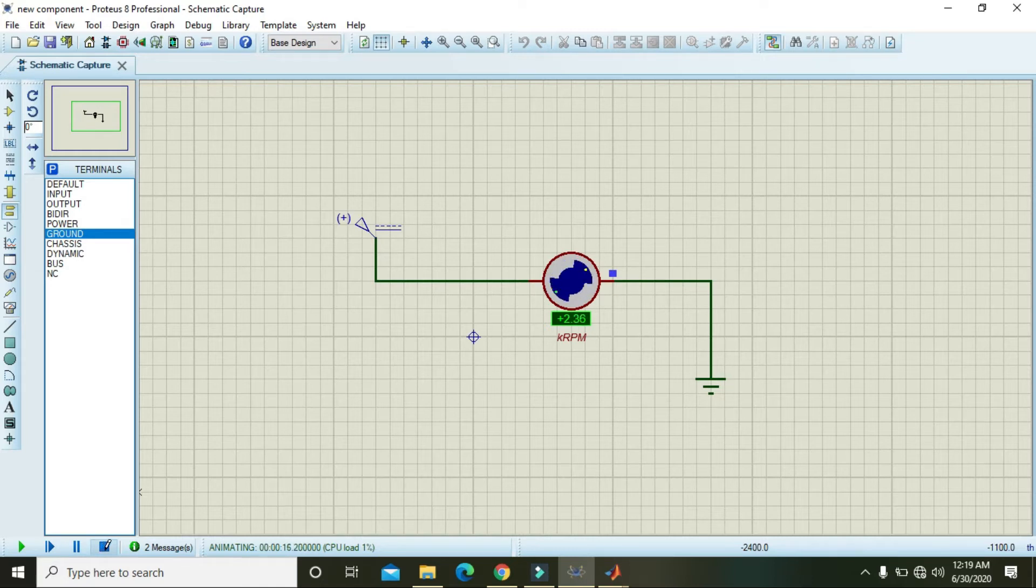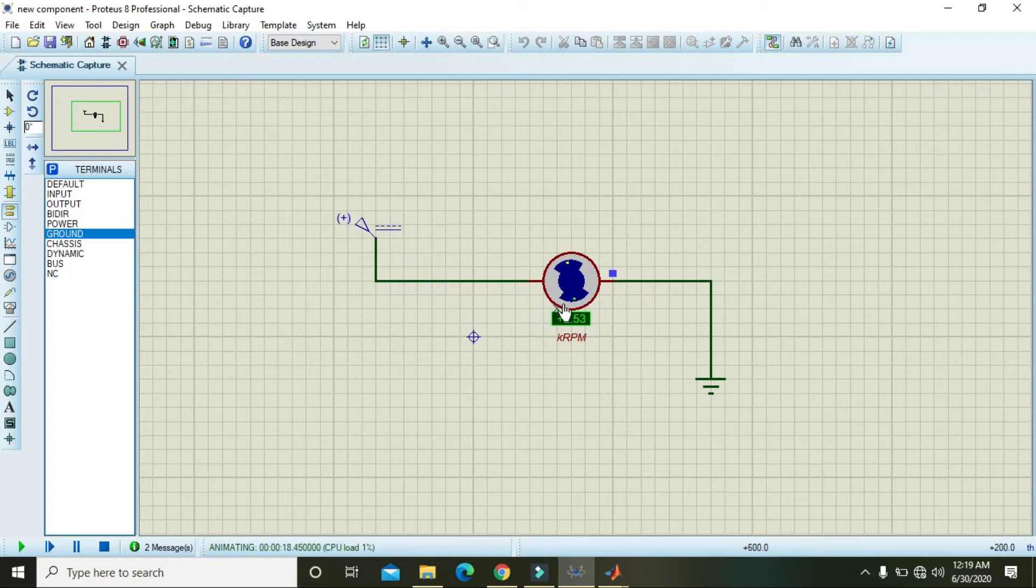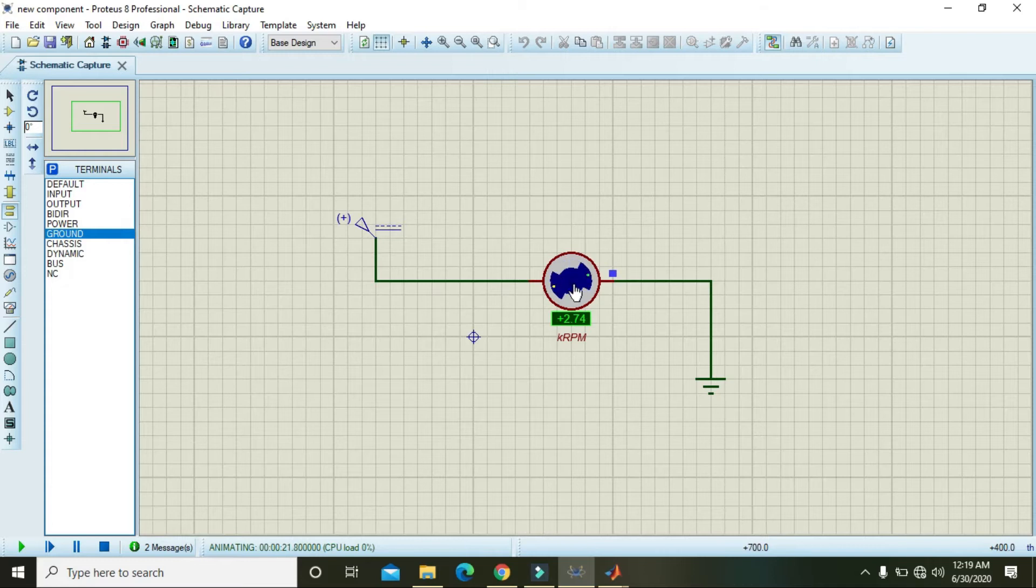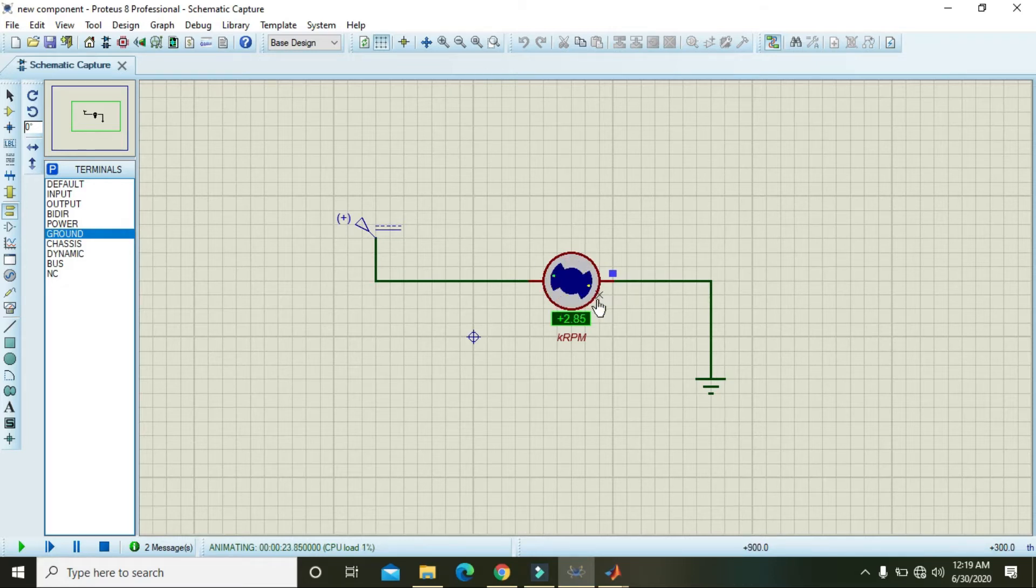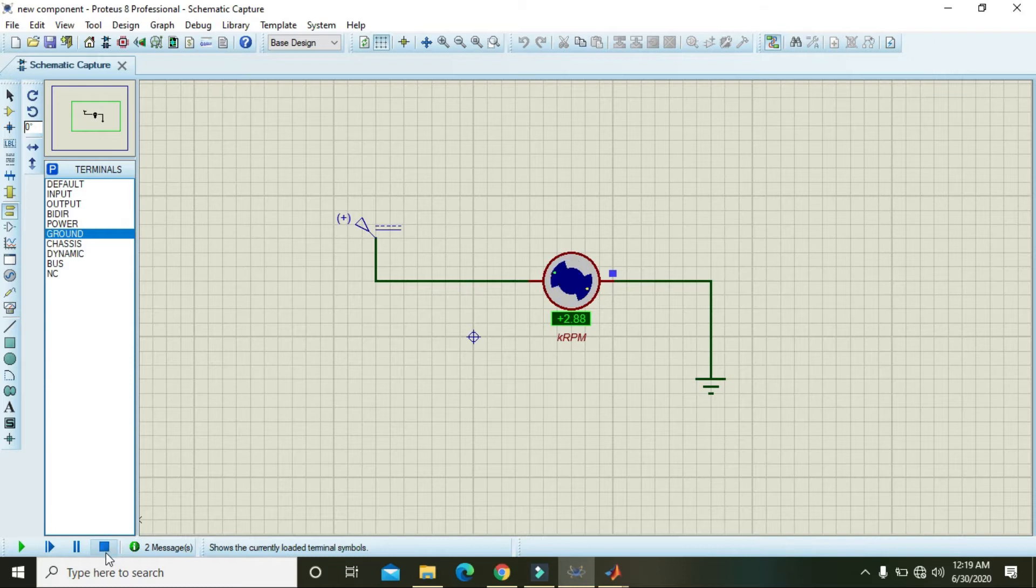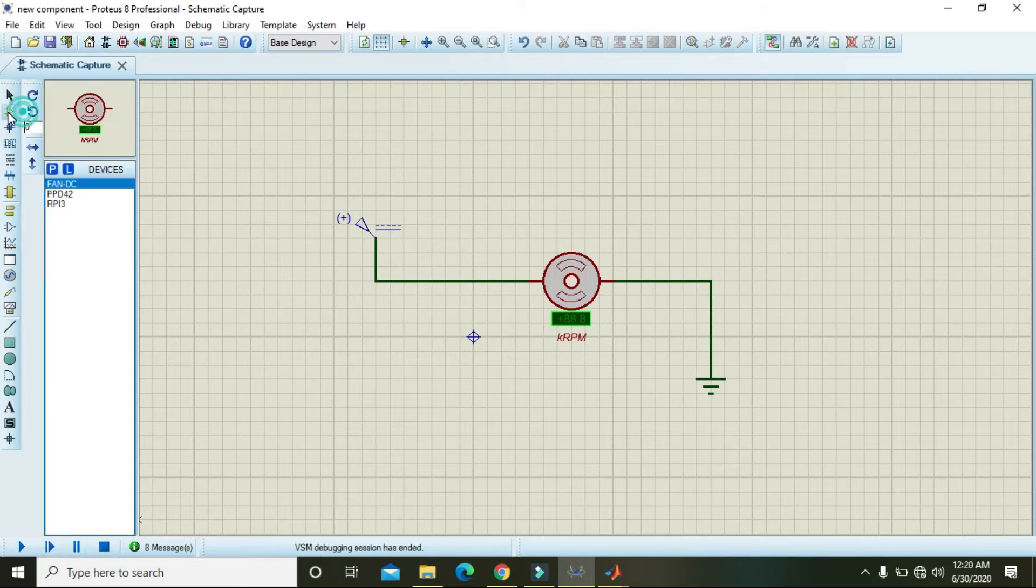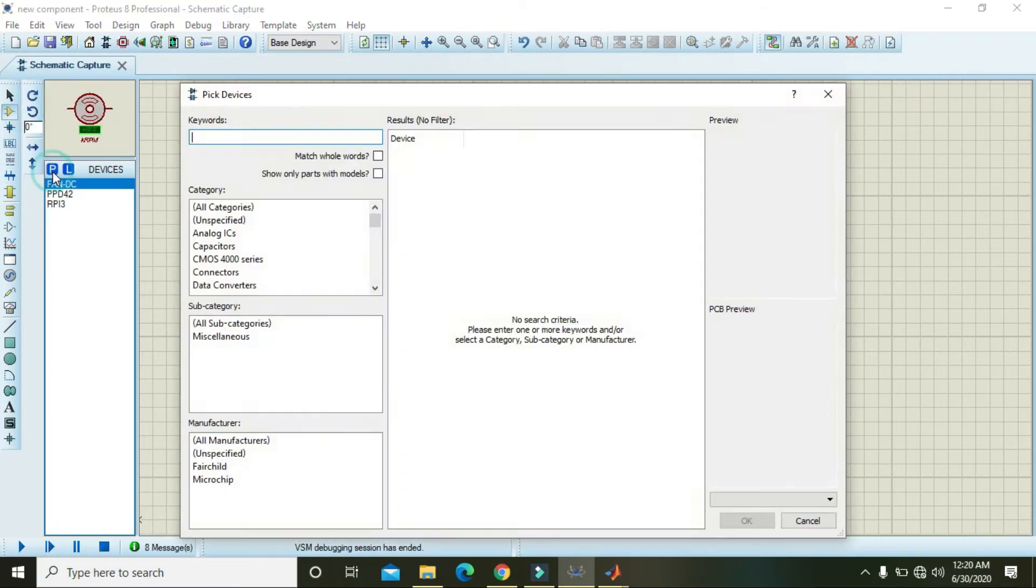You can see that when we stop it, it cannot be stopped at the same moment because of inertia. We need to add one push button.